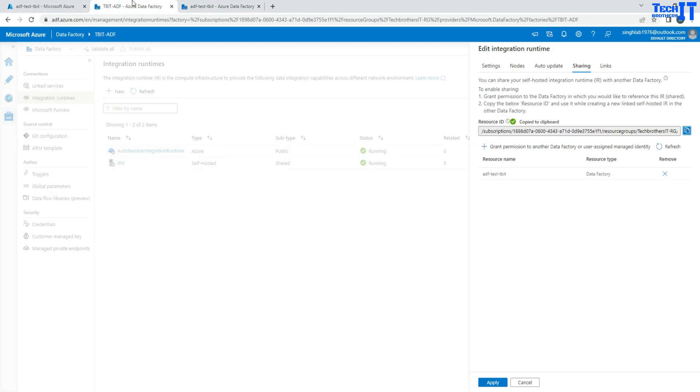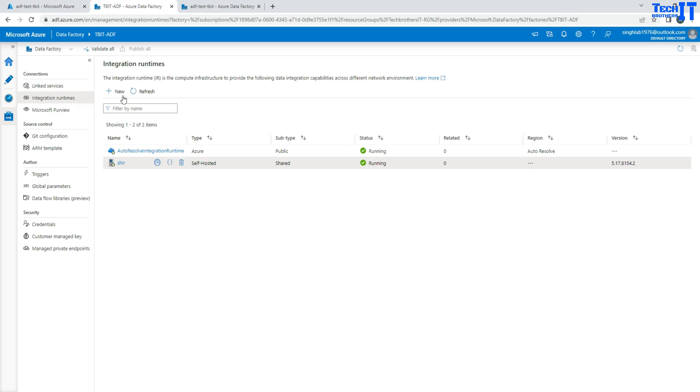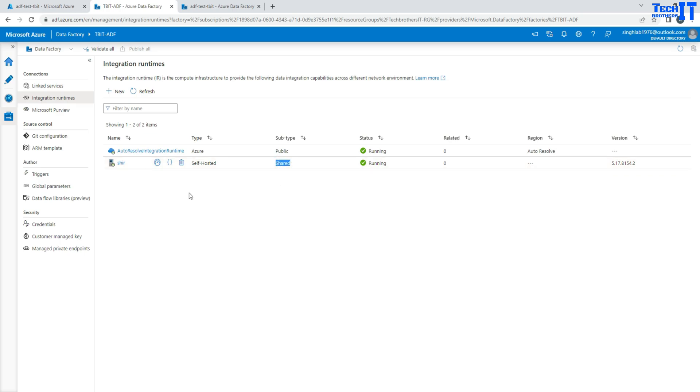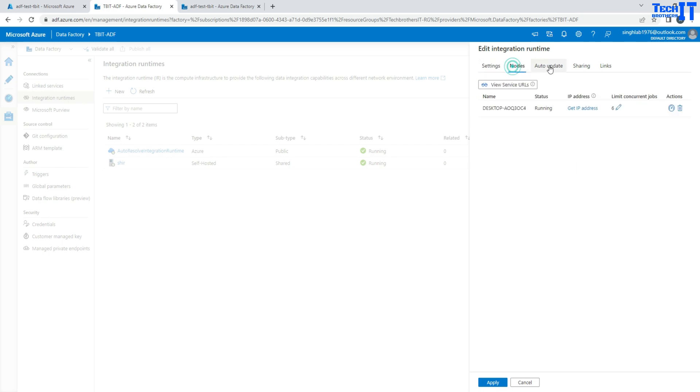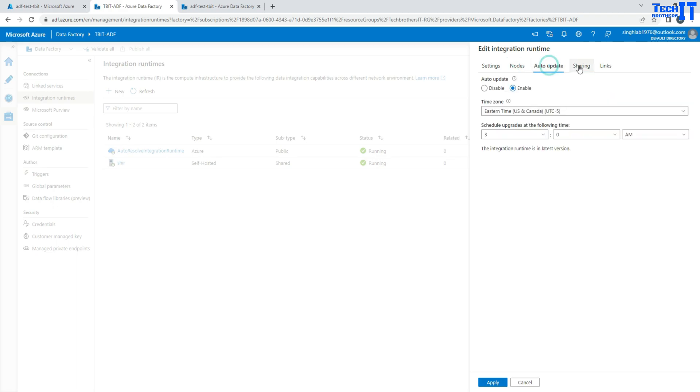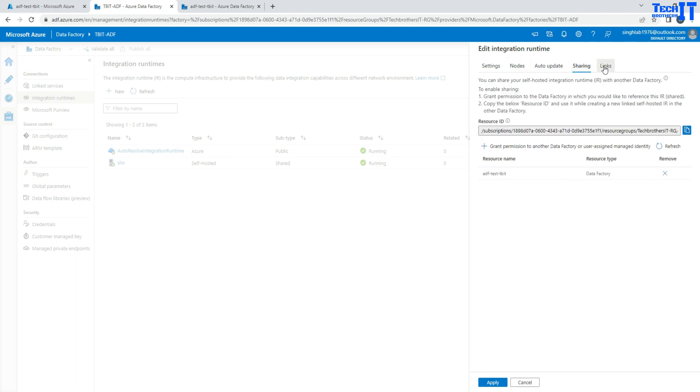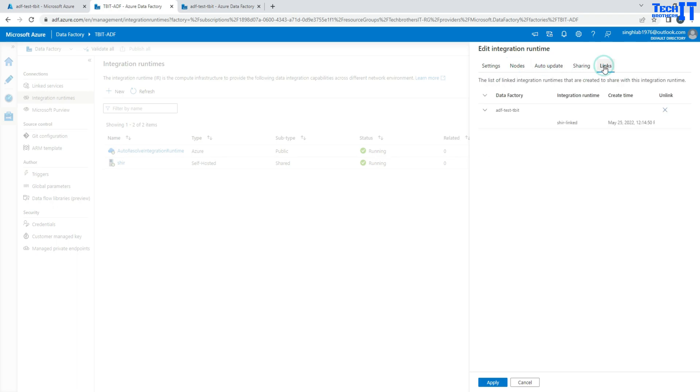In the actual data factory where it was created, you are going to see the shared subtype. And here when you click on that self-hosted IR, you will see more tabs. You are going to see settings, nodes, auto-update, sharing, and the links. And here is the list of all those data factories where you have created that linked self-hosted IR.